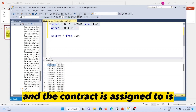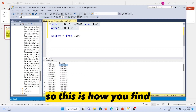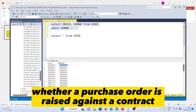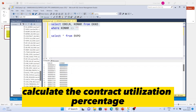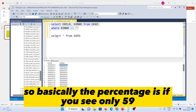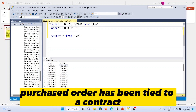Running the query gives you the purchase order number and the contract number it is assigned to. This is how you find whether a purchase order is raised against a contract. If you want to calculate the contract utilization percentage, note that only 59 purchase orders have been tagged to a contract.